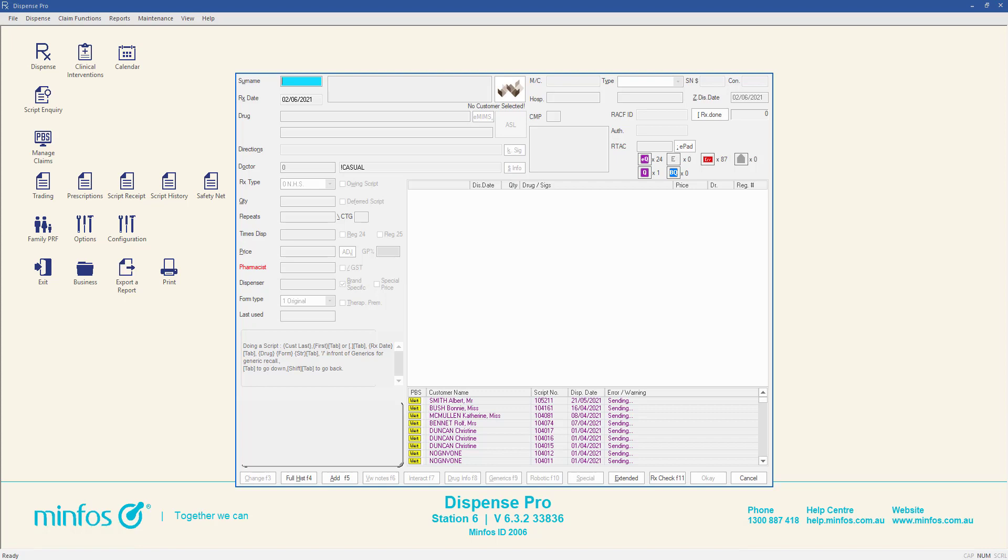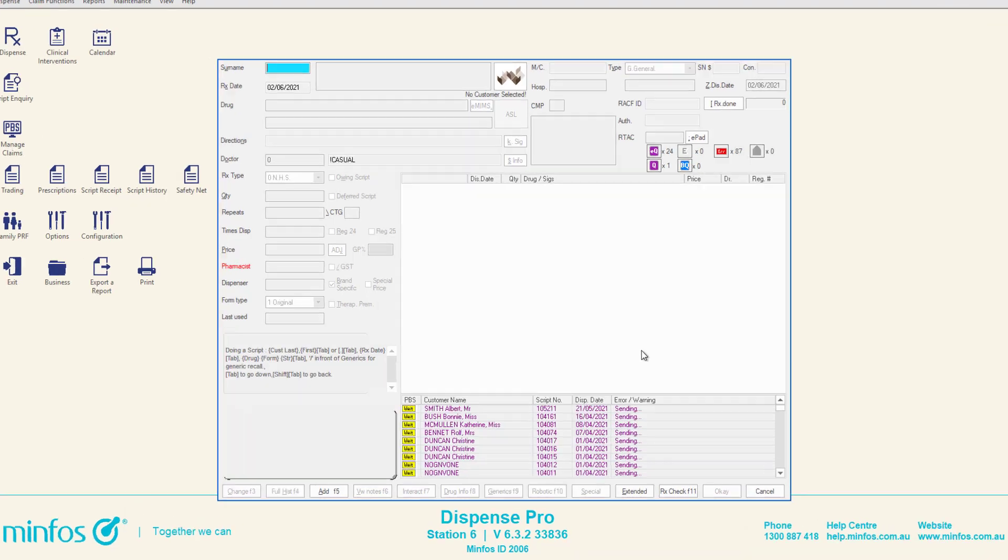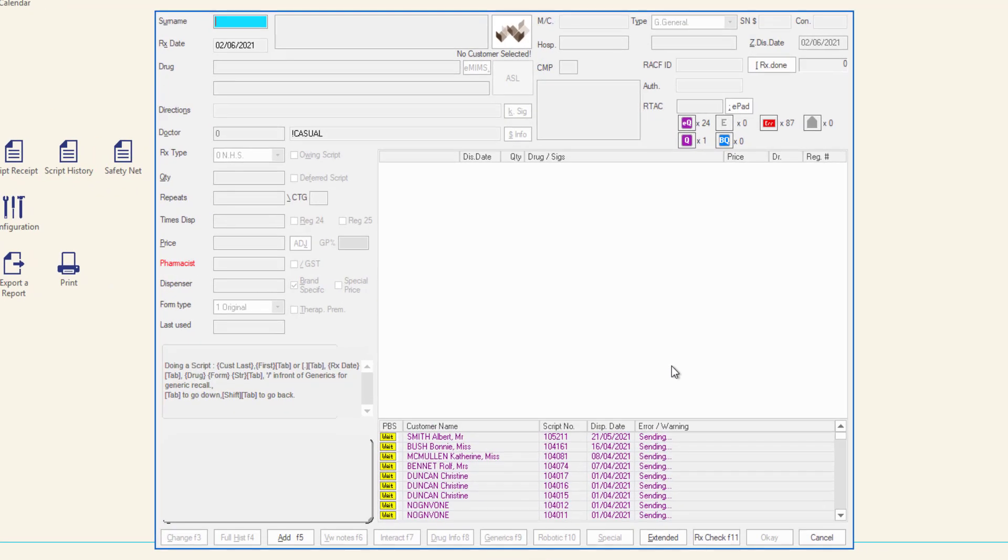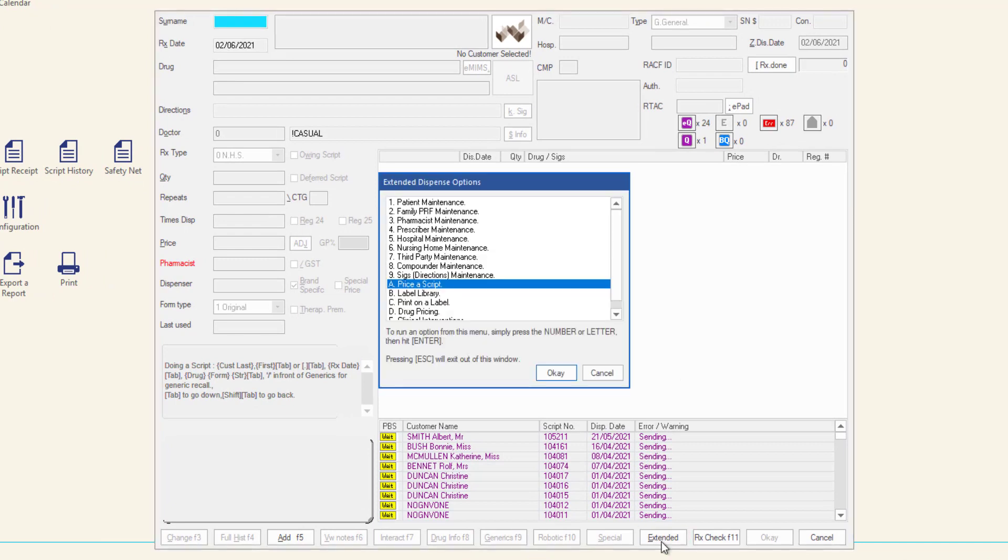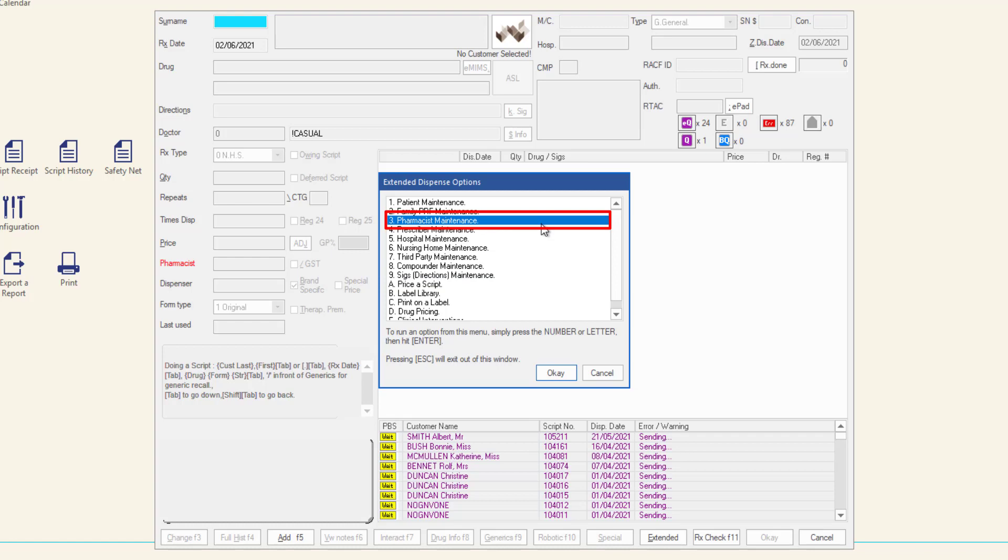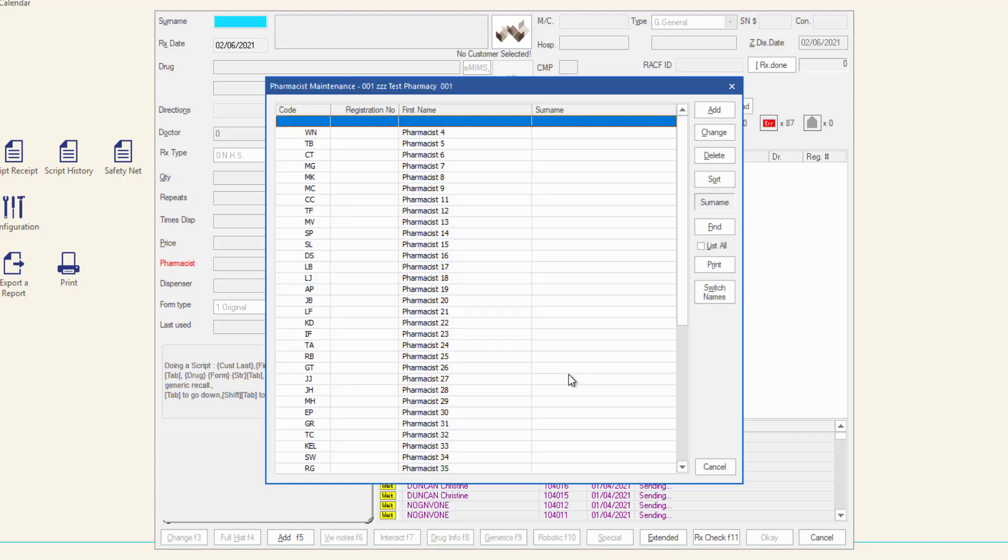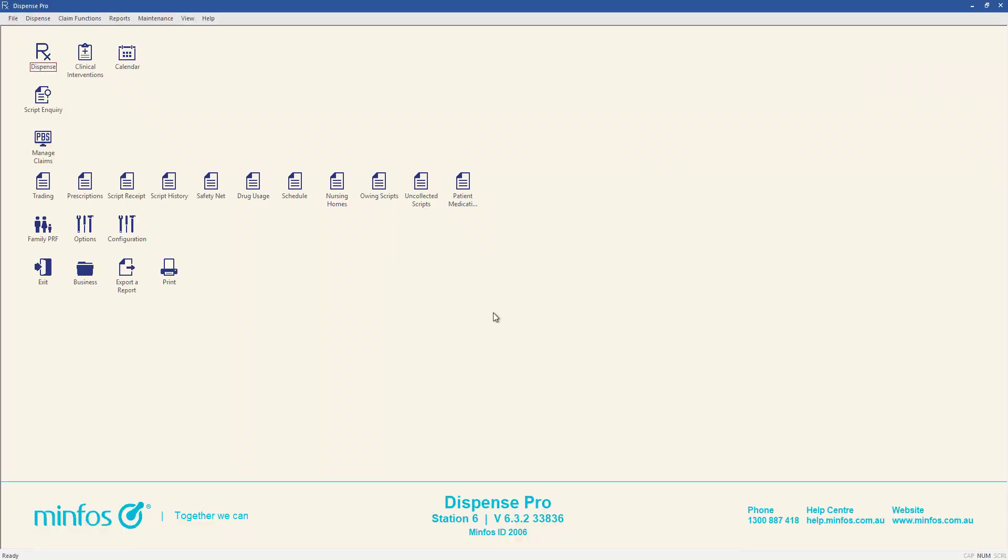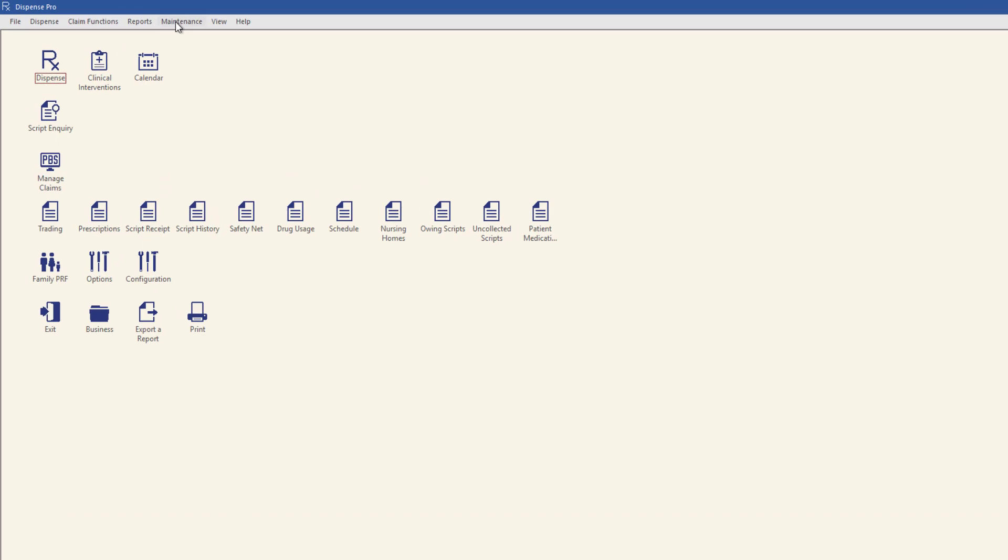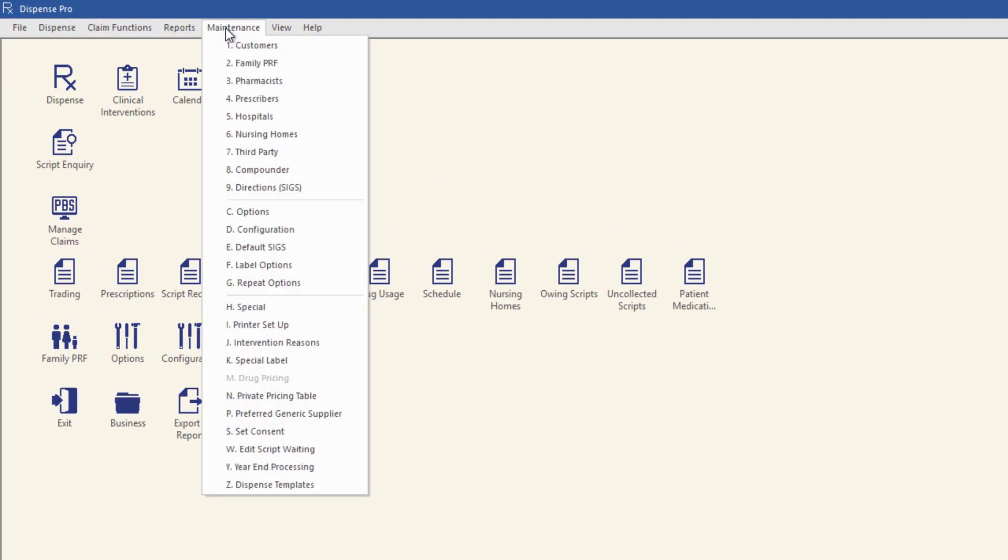Pharmacist maintenance can be accessed from the dispense form by clicking extended, selecting 3 pharmacist maintenance and then click OK. Pharmacist maintenance can also be accessed from the Dispense Pro module by navigating to maintenance and selecting 3 pharmacist.